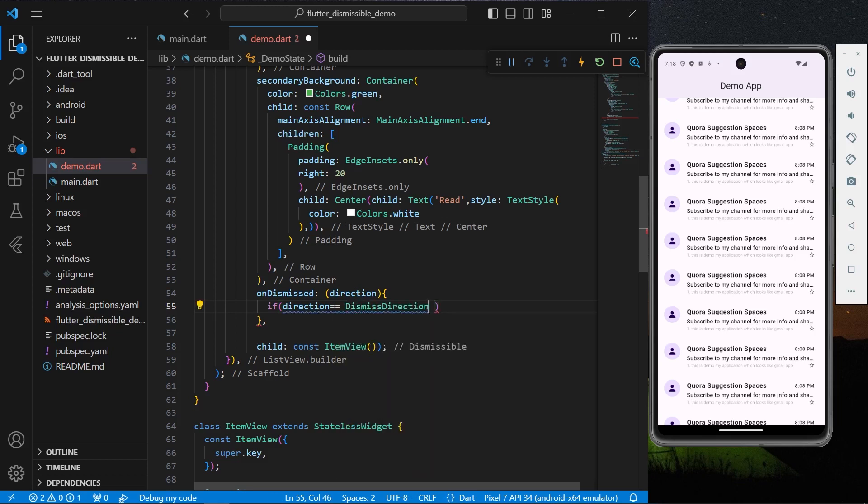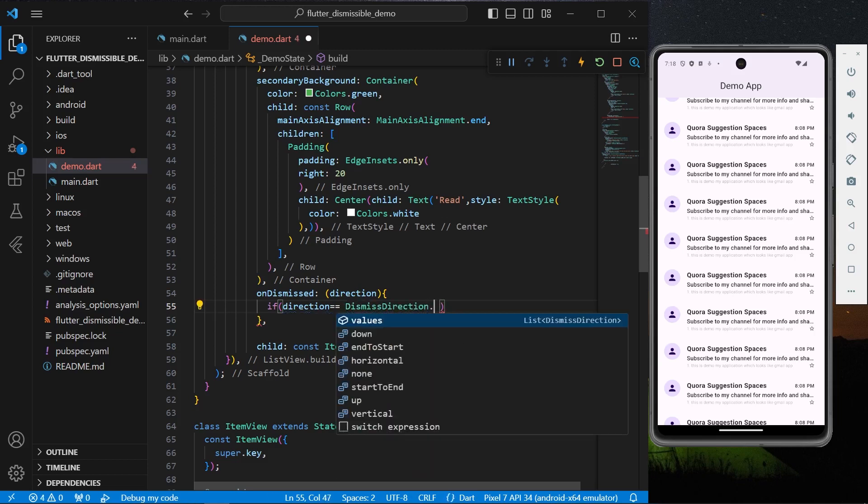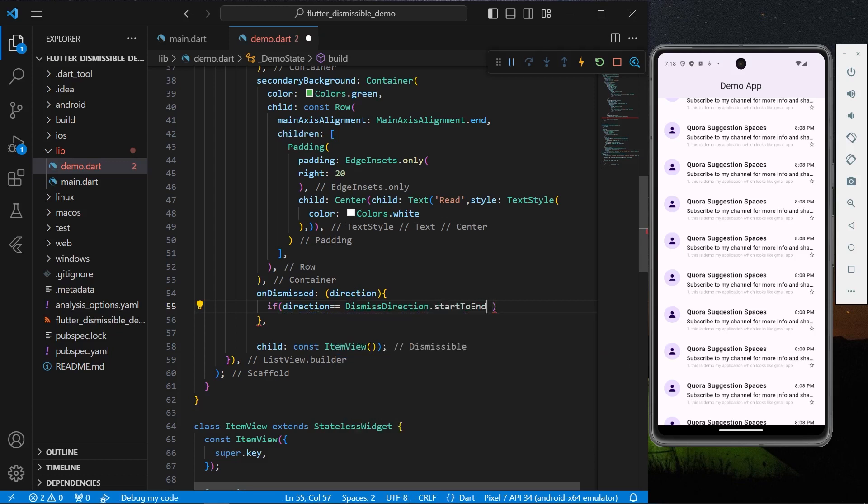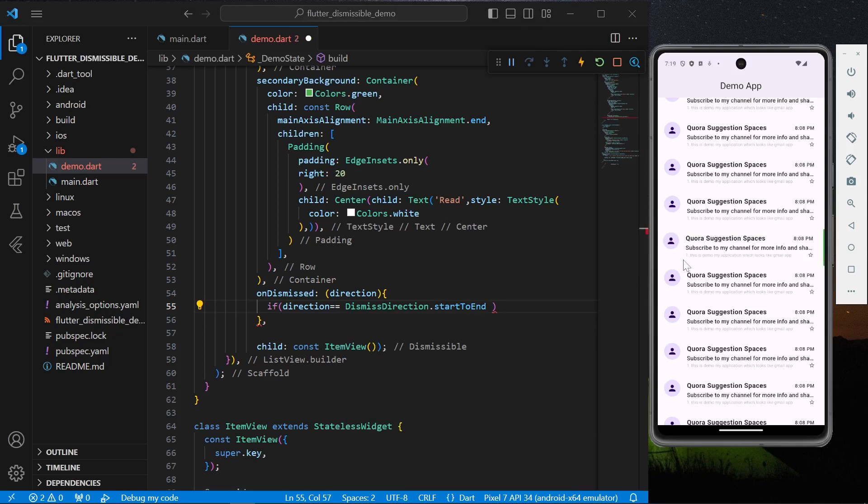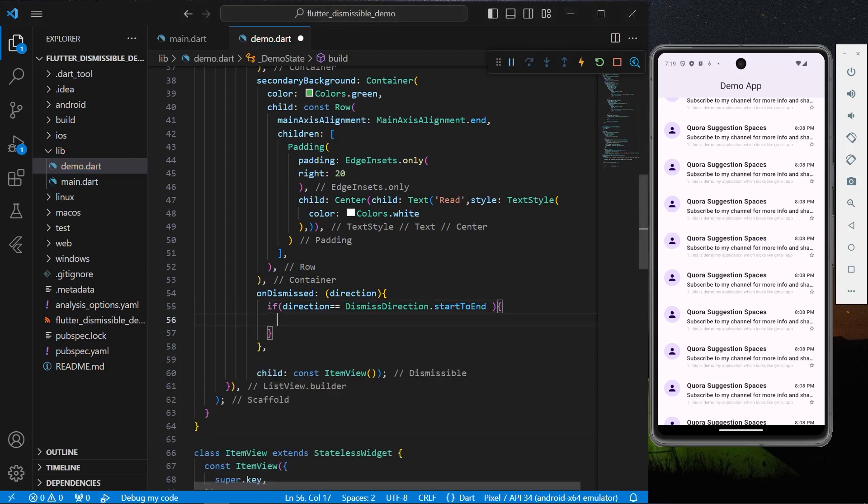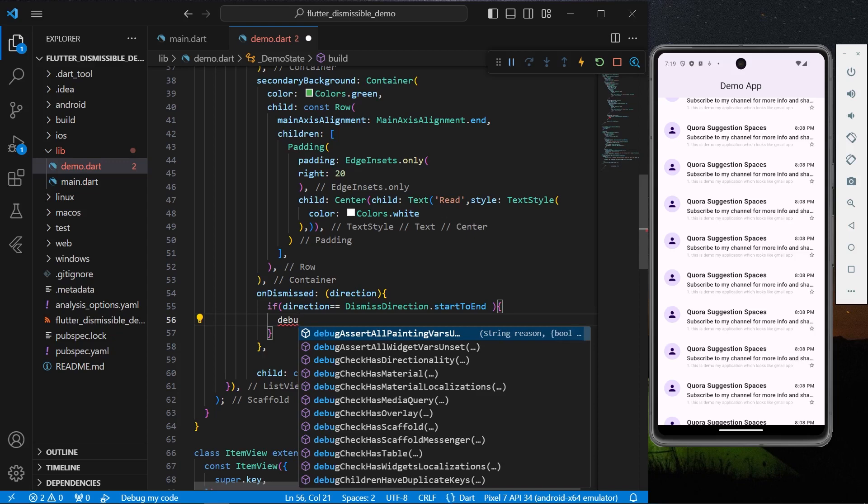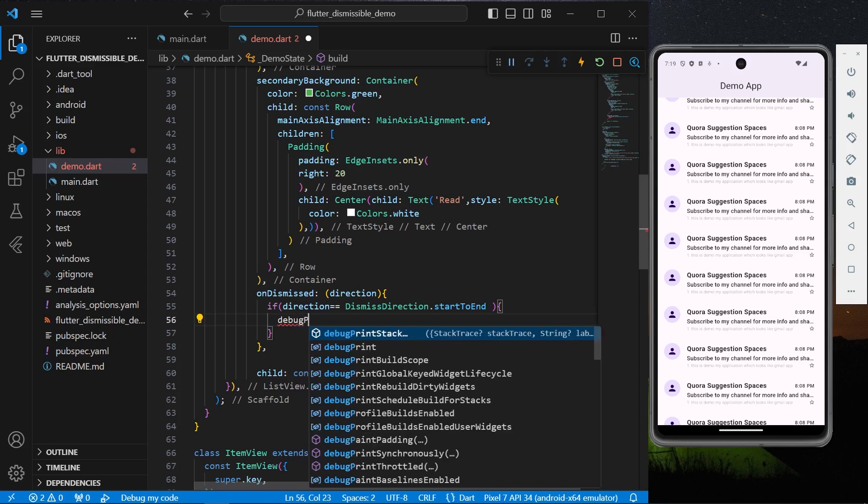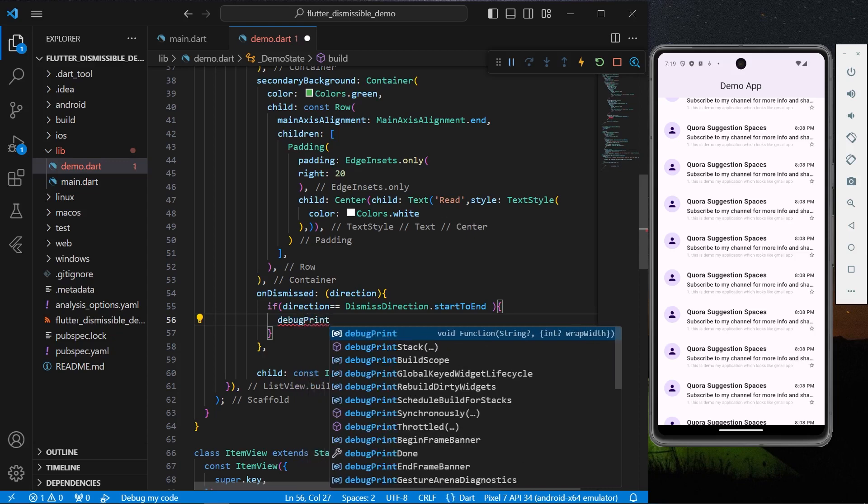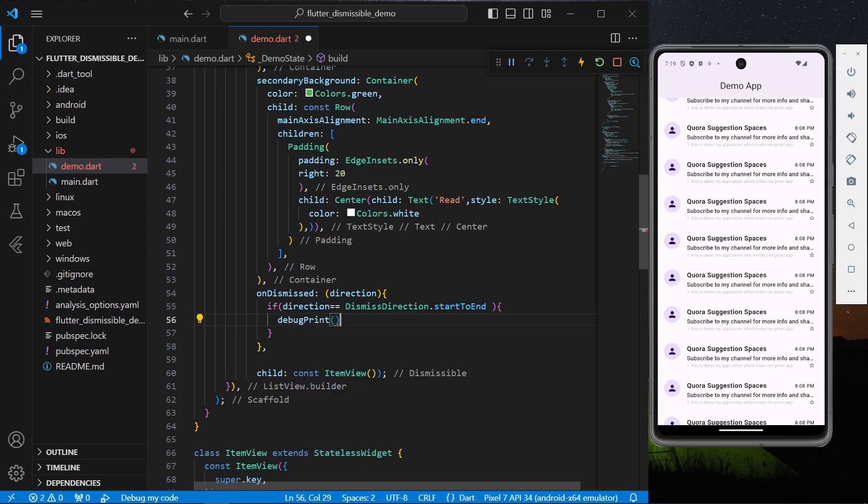That is this start to end. We can have some function to our delete tile. As you can see, we'll simply print Delete.